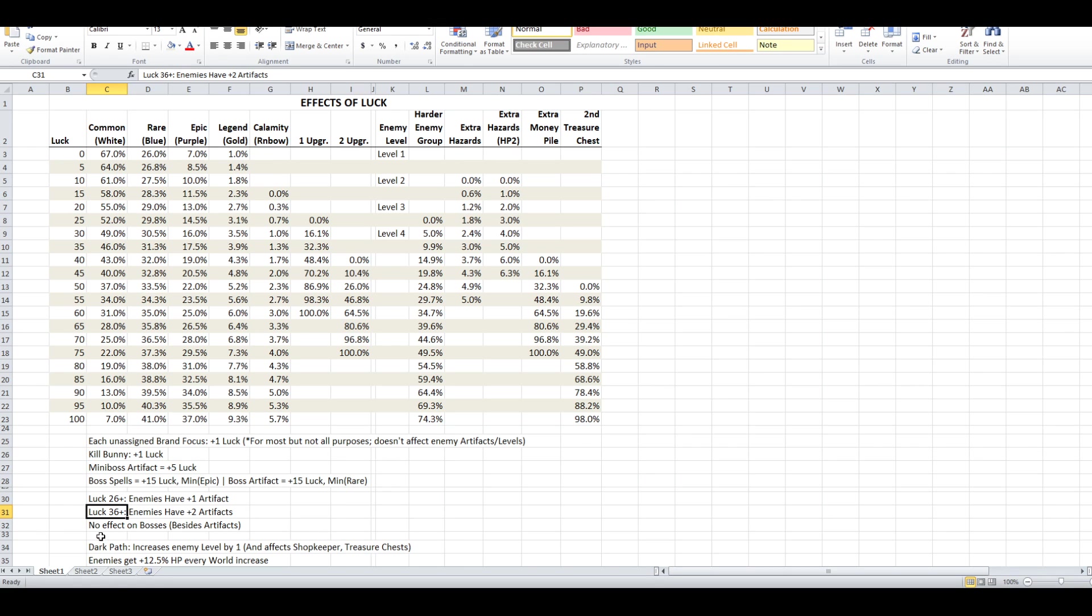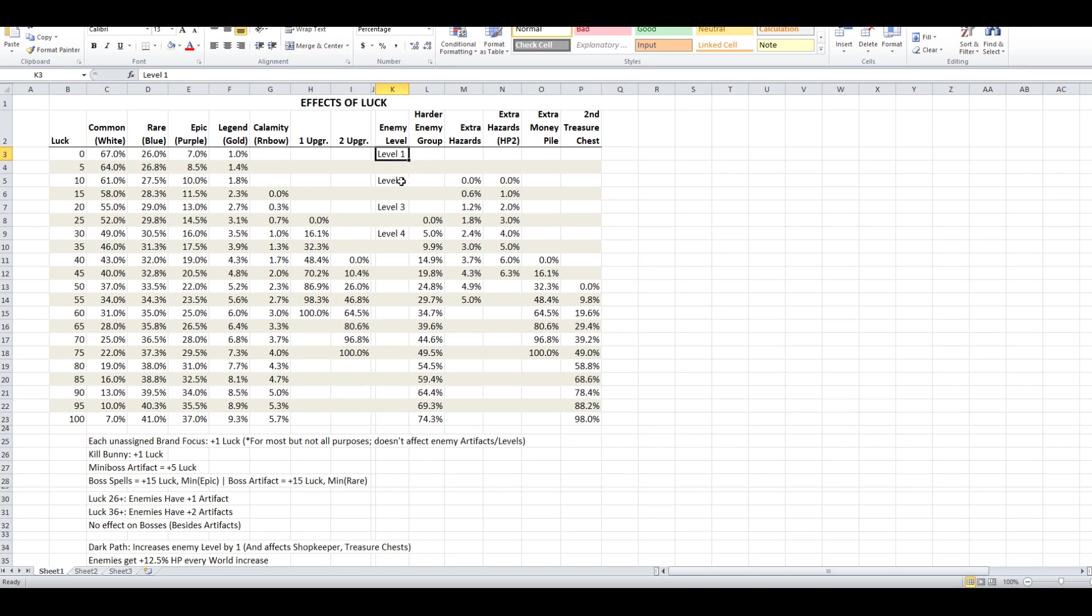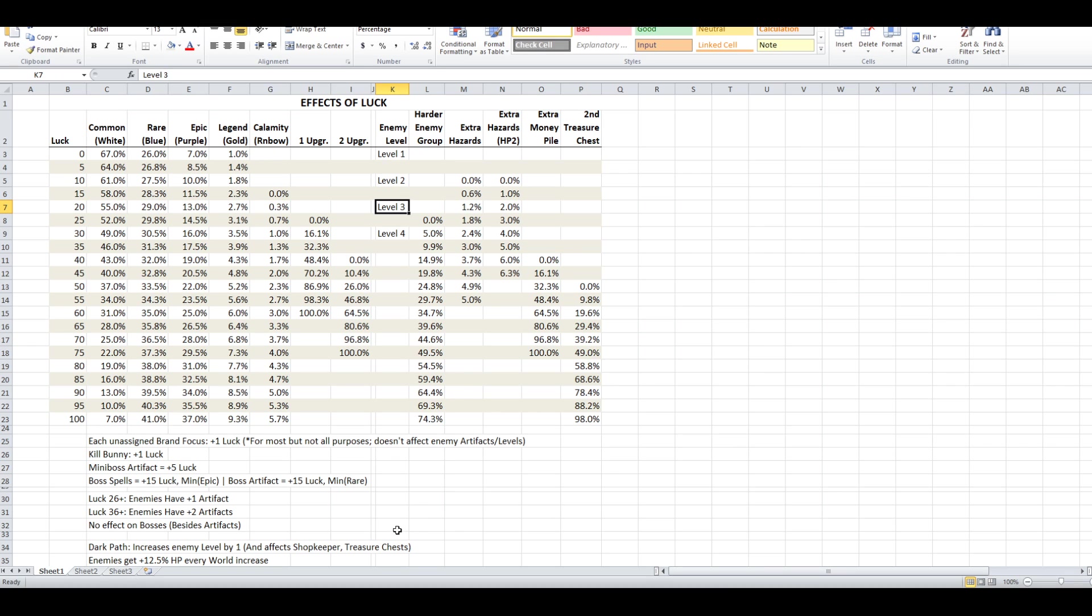As for two other things that are related to luck, but not directly. So the Dark Path doesn't directly affect your luck, but what it does is it just treats it as if the enemy level is one higher than it normally would be. So if you'd be fighting level two enemies, you're fighting level three if you take the Dark Path. The Dark Path is when there's one of the red fights at the beginning of a world, and you take that, and then it makes the shopkeeper deal in blood instead of money, and it makes the treasure chests attack you.